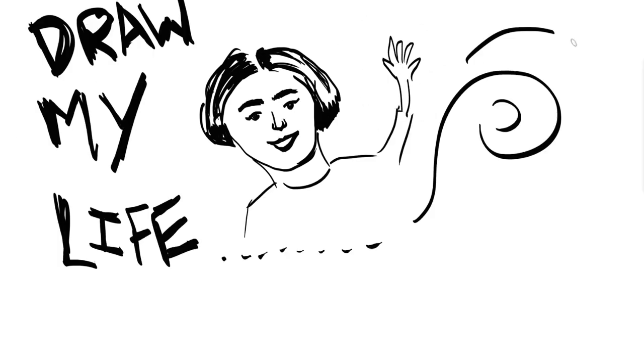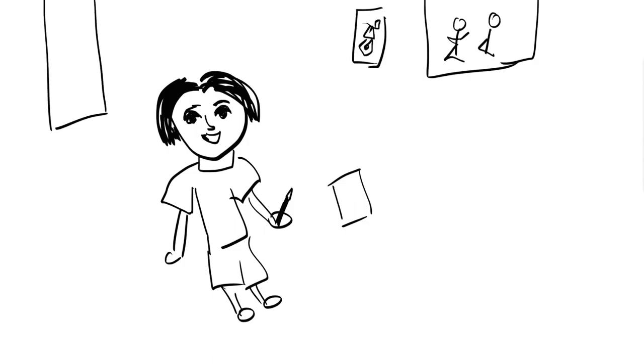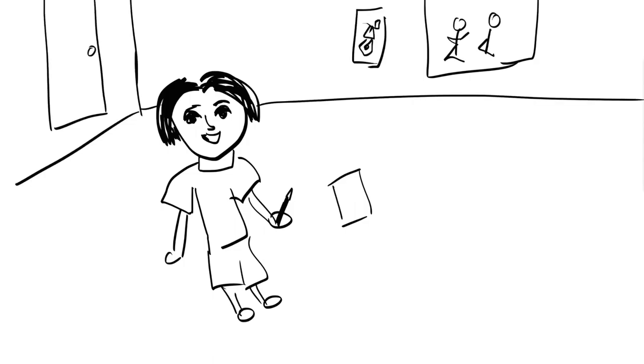As-salamu alaykum. Hi, this is Draw My Life, my art life. When we were kids, my parents encouraged us to try different things. When we were younger, they would take us to art classes or encourage us to draw and hang our drawings around the house.